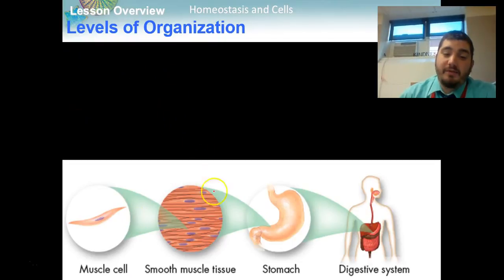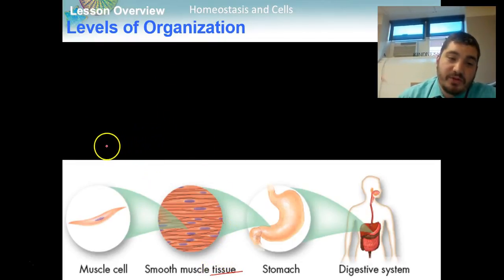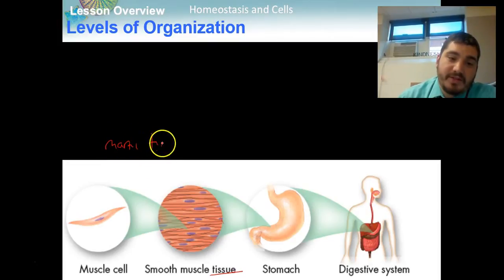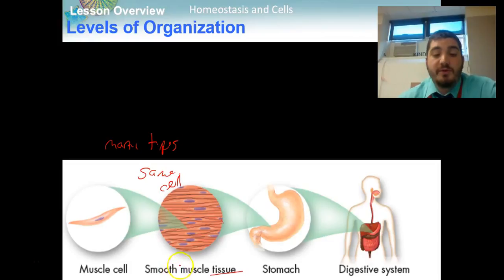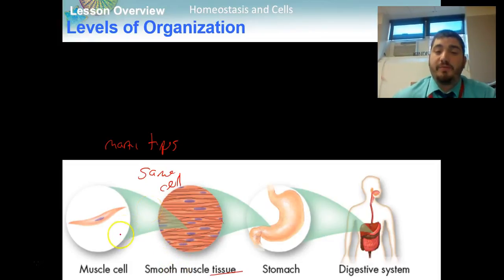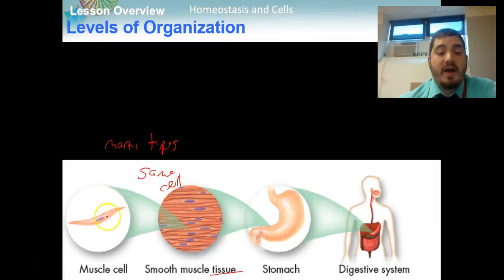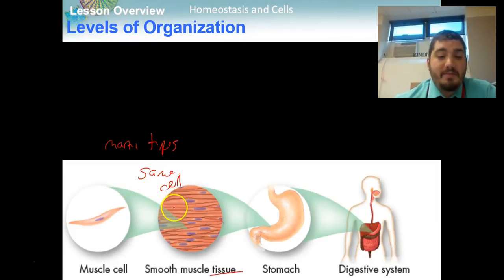The second level of organization is a tissue. Tissues are made up of many cells of the same type. For example, smooth muscle tissue would be a section of your stomach or small intestine made up of many, many smooth muscle cells together.